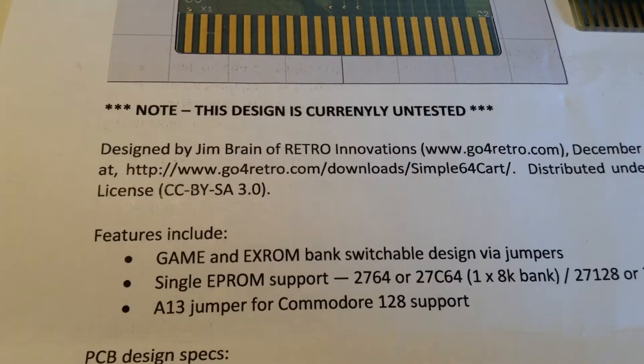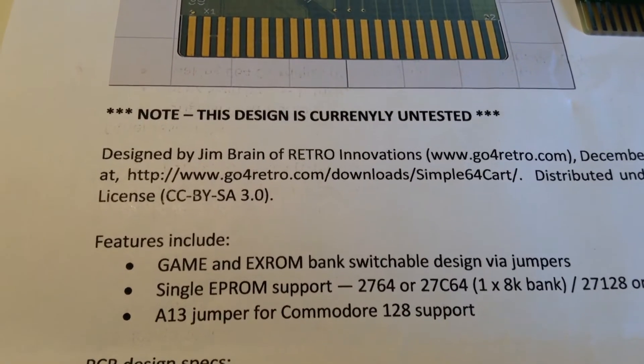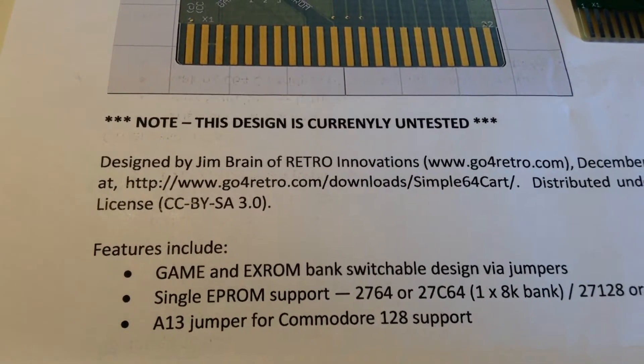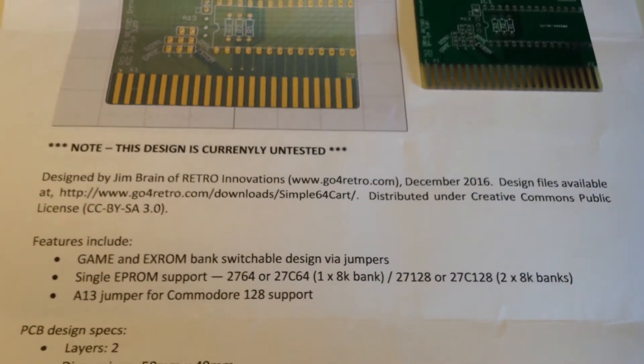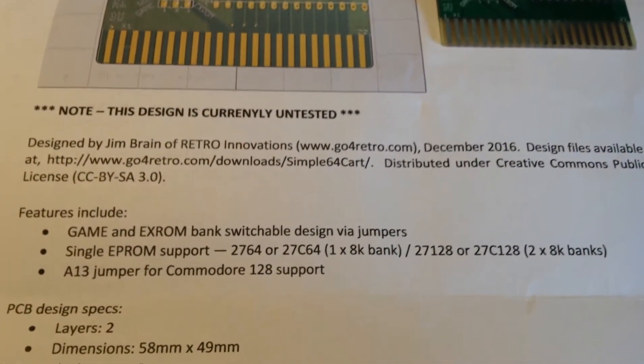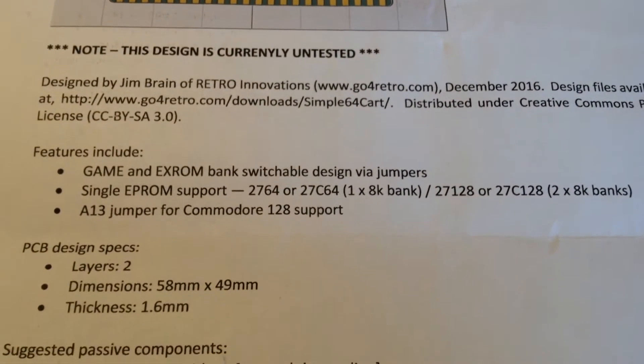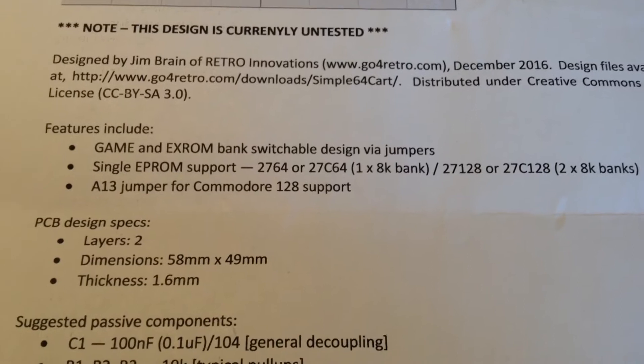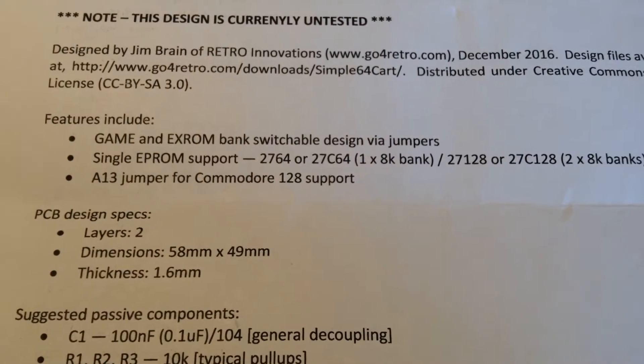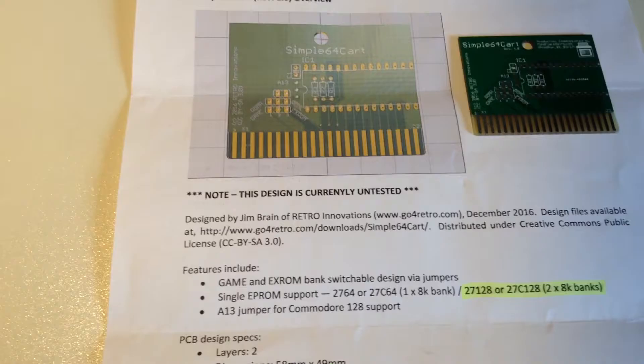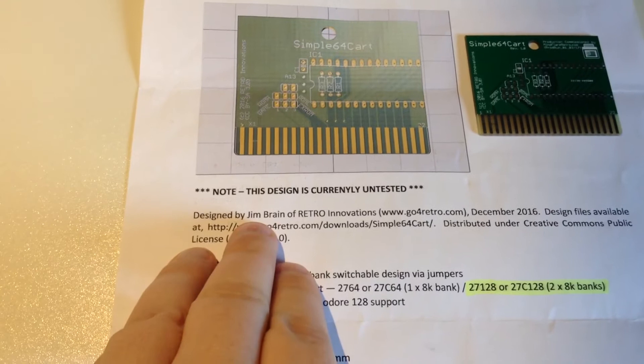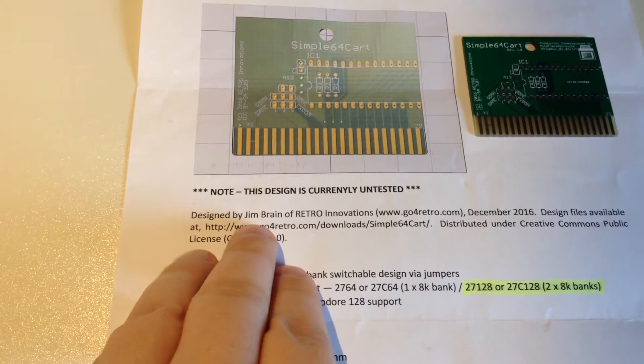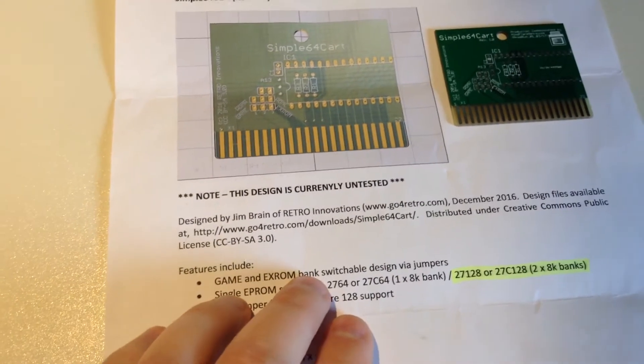He sent me a simple C64 cart. This is an untested cartridge. I am going to look at it and see how it is. It was a template made by Jim Brain, which MindFlareRetro took interest in.